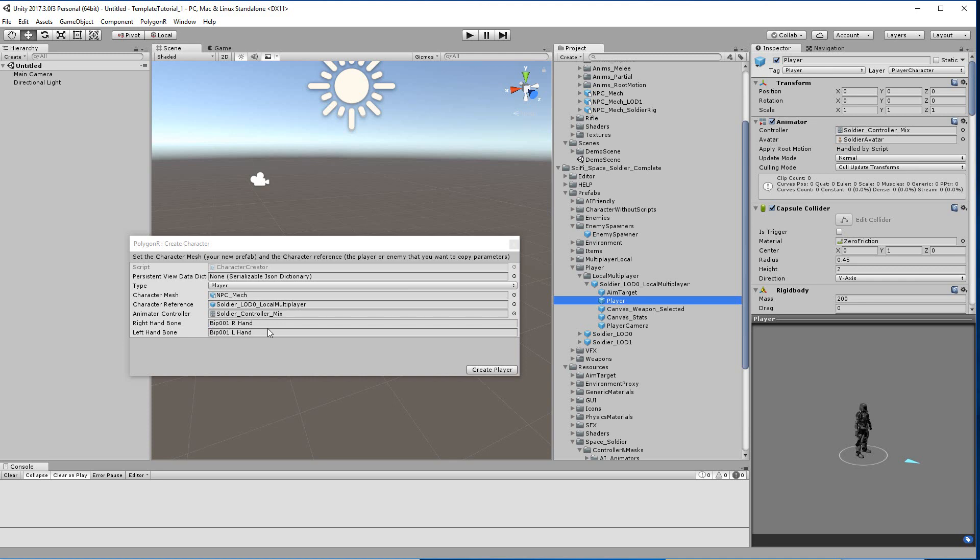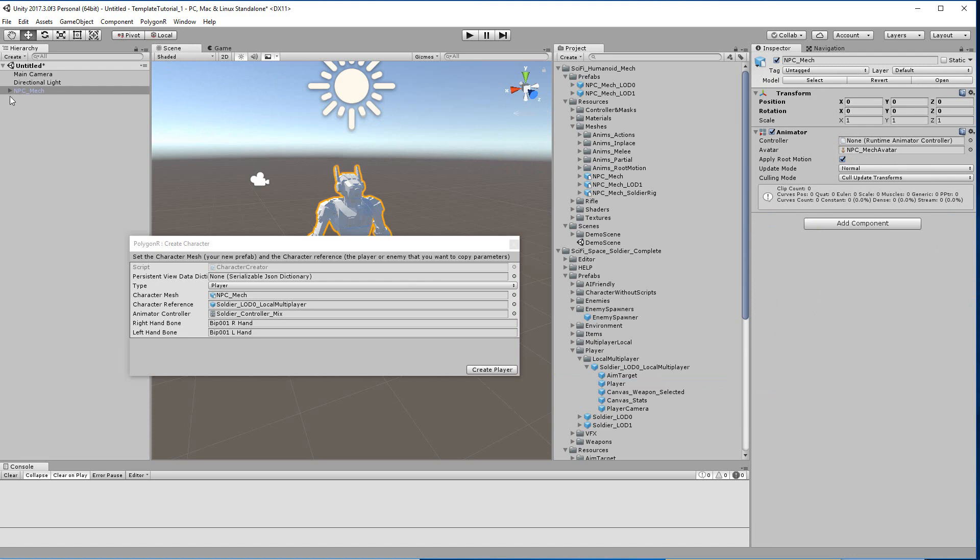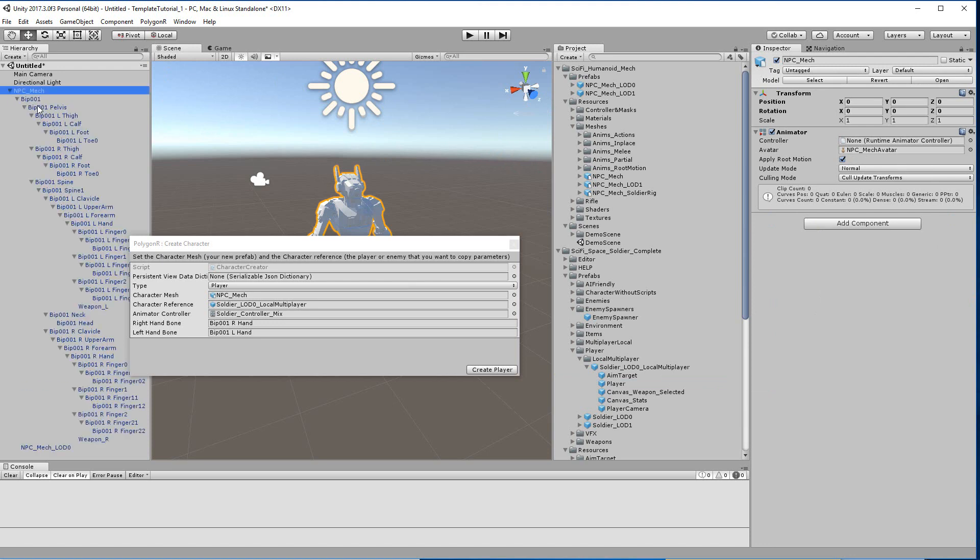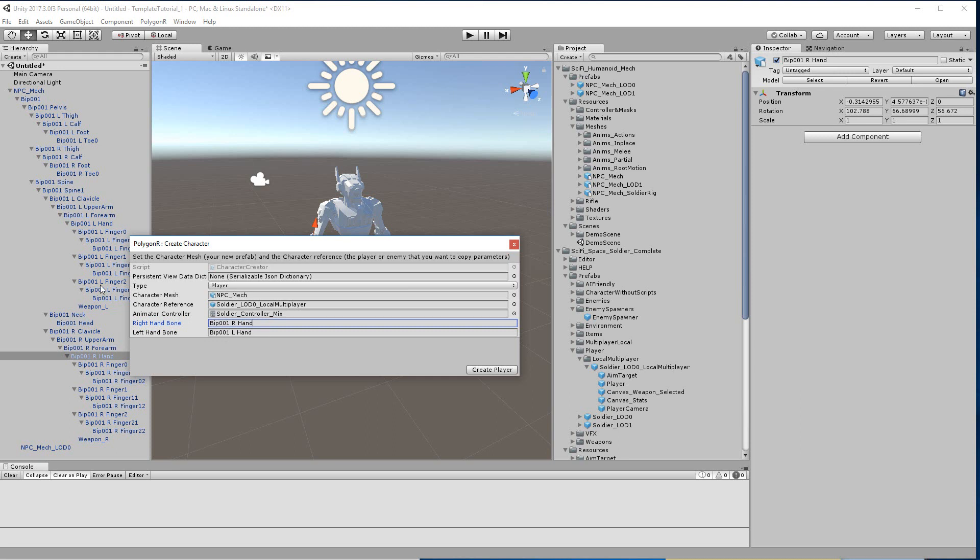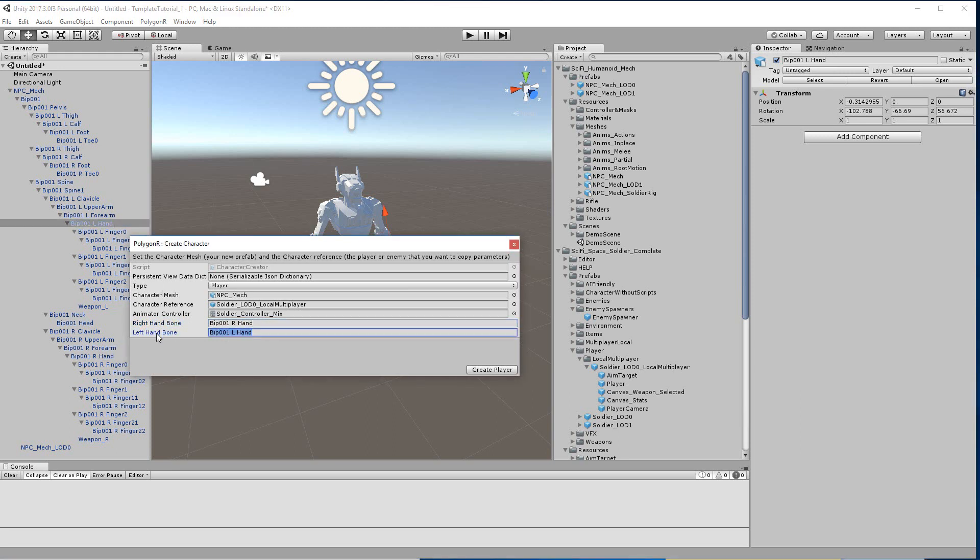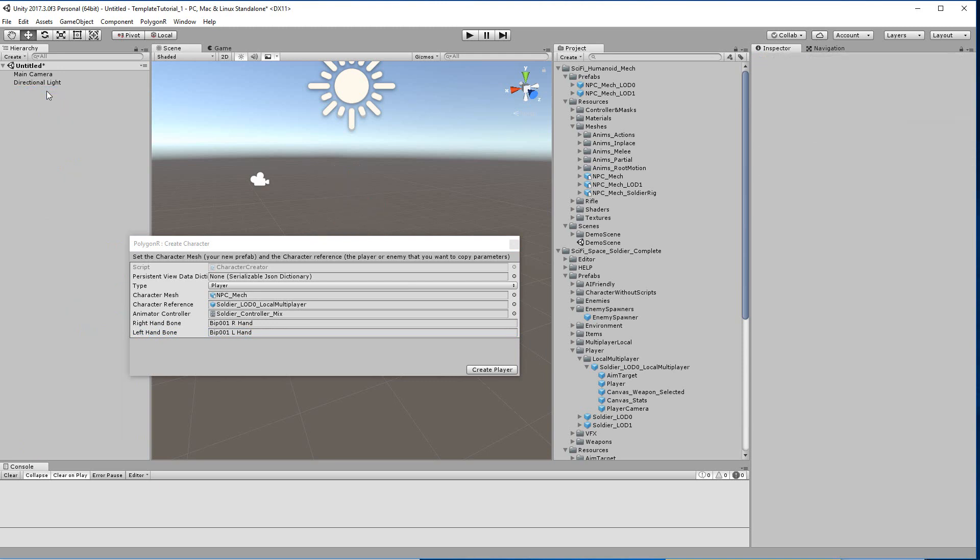Then we have these names. I know for this character it's the same, but if you don't know, if you're using another character, you can drag the FBX and open the bones and search the name. Copy-paste the name of the hand and the name of the other hand. This is a process. Delete this, and now we are going to create the player.